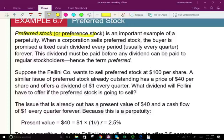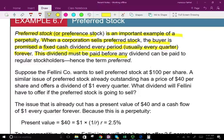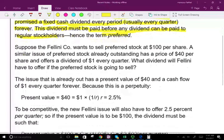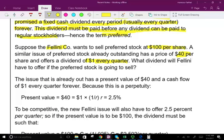Preferred stock is an important example of a perpetuity. When a corporation sells preferred stock, the buyer is promised a fixed cash dividend every period, usually every quarter, forever. The dividend must be paid before any dividend can be paid to regular stockholders — hence the term preferred. Suppose Fellini company wants to sell preferred stock at $100 per share. A similar issue of preferred stock already outstanding has a price of $40 per share and offers a $1 per quarter dividend. What dividend will Fellini have to offer if the preferred stock is going to sell?